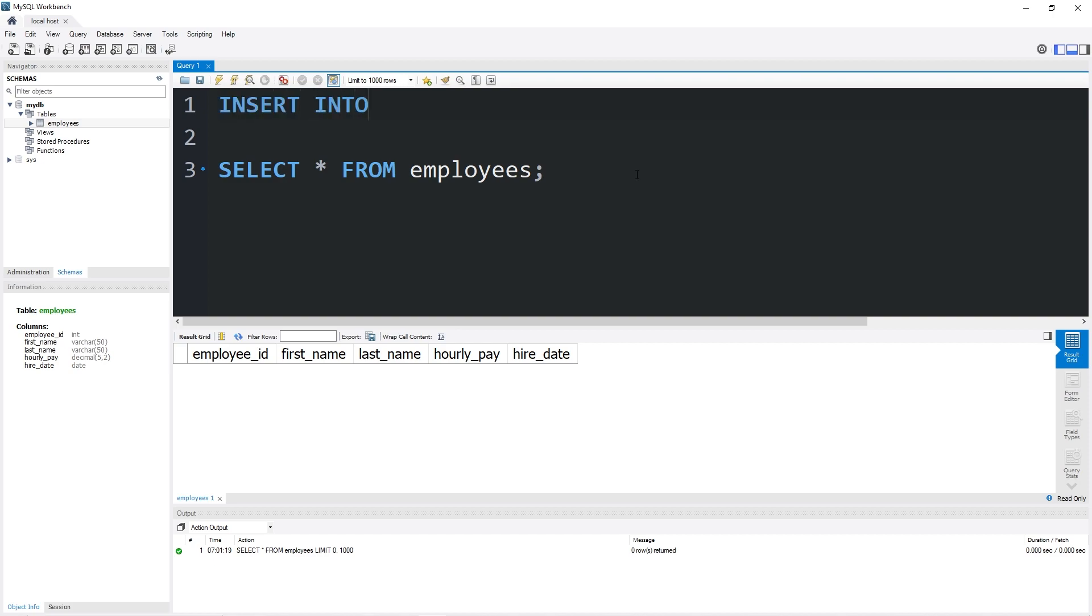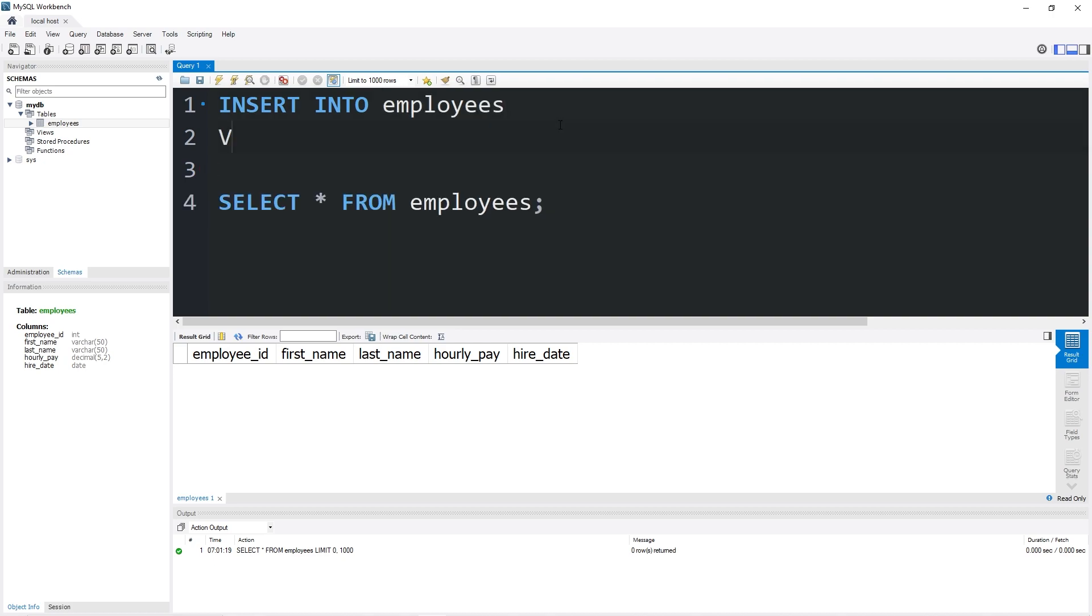To insert a row into a table we would type INSERT INTO, the name of the table, followed by VALUES, parentheses, semicolon. Between this set of parentheses we will add all of the data for a row.